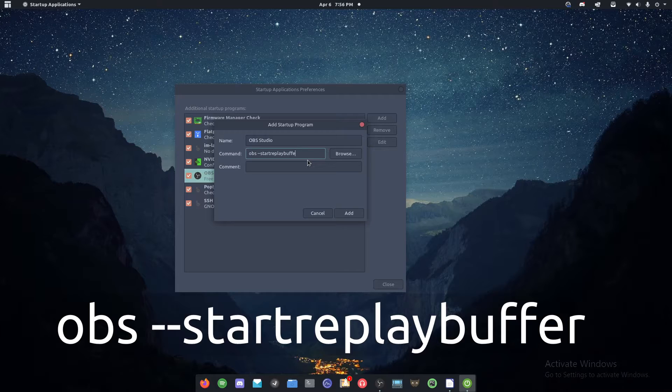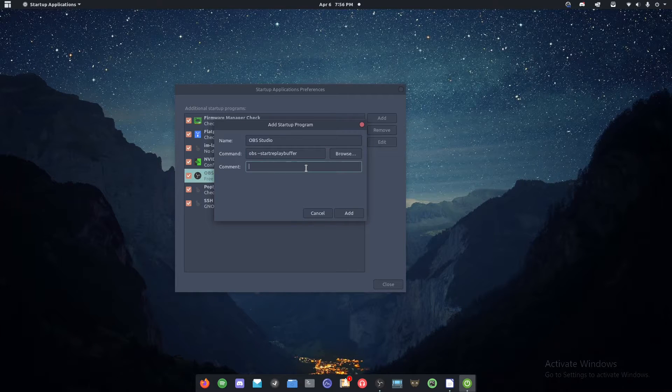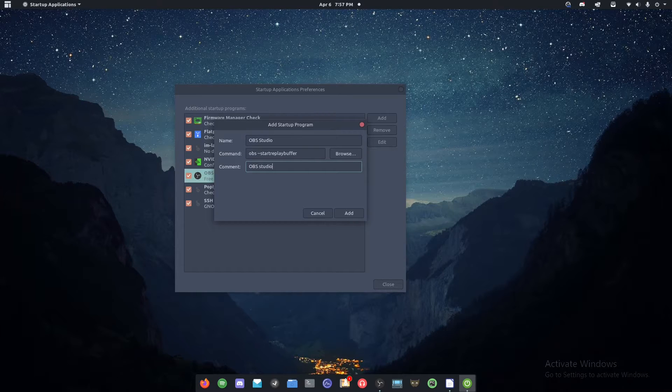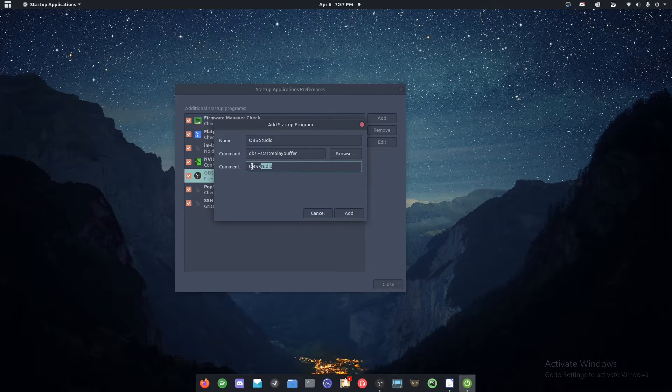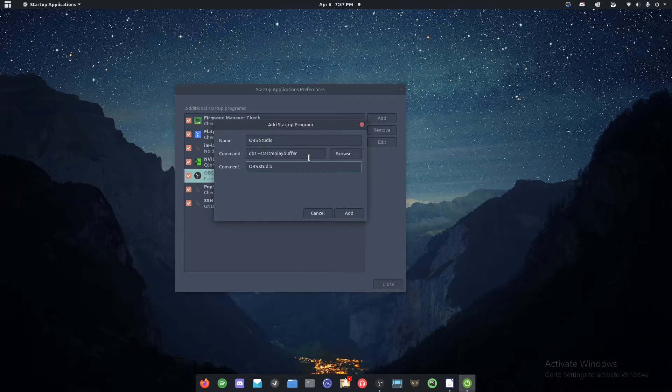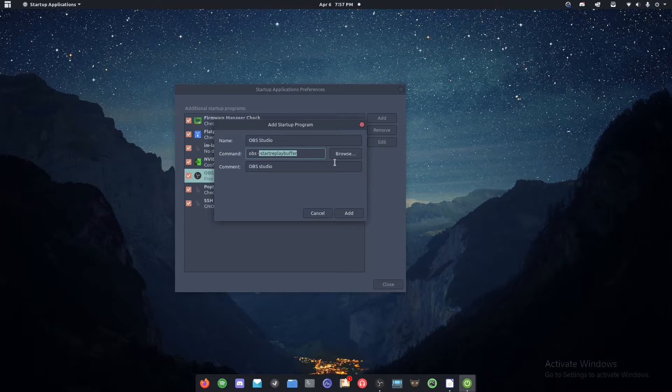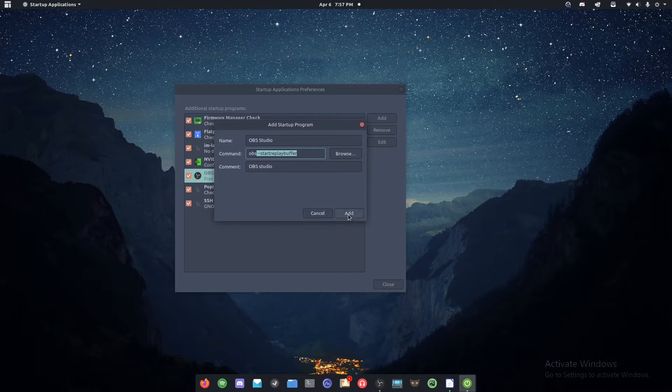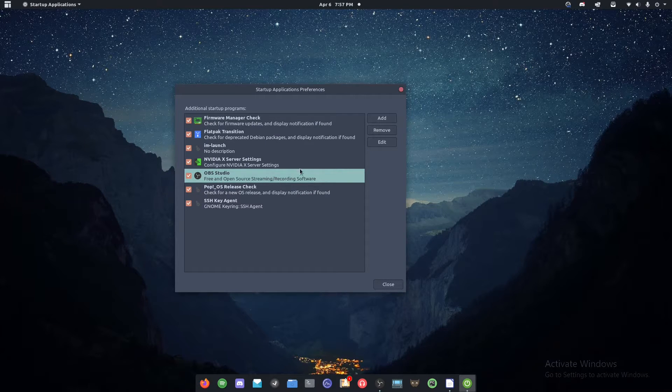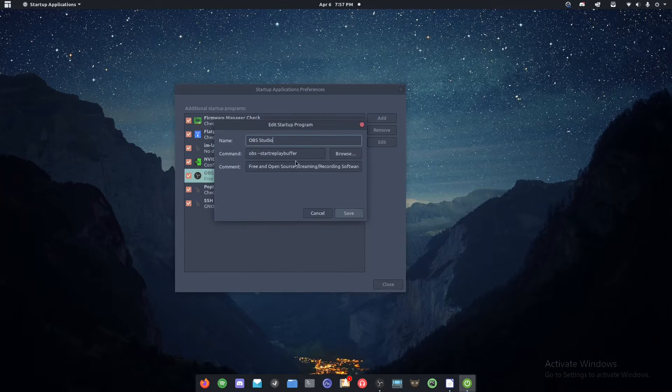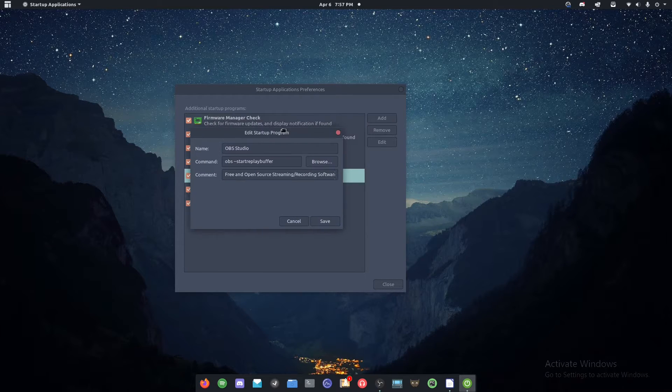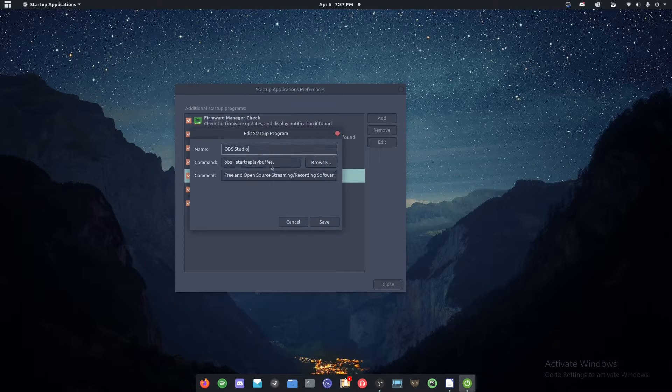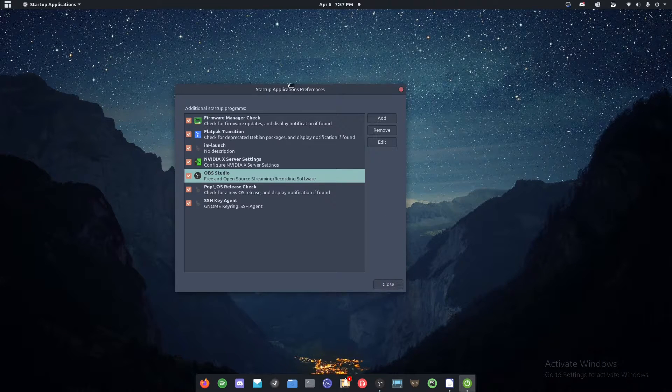I'm a lousy typist. I apologize. OBS studio. And you can just type whatever here in this comment. Now what this is going to do is it's going to start OBS with this extra thing here, which is going to make sure that as soon as it launches, it starts replay buffer. And what you'll do is click add. I already have OBS added in here. So yeah. And you can see here the things here are the same except for the comment. So now that should be all you have to do on Linux.